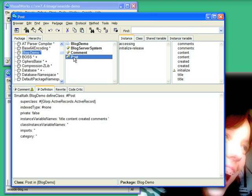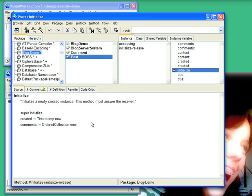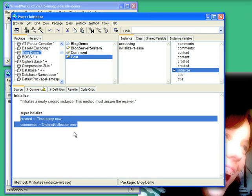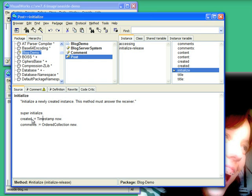So looking at the basics for that, I have a post class that has title, content, created, and comments. The only thing that's different in here is that I have an initialize method that initializes created and comments to timestamp and an ordered collection respectively.